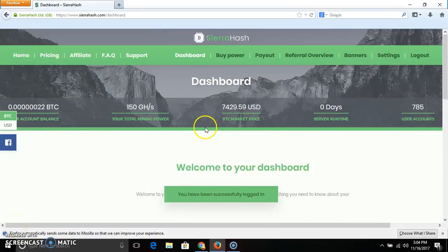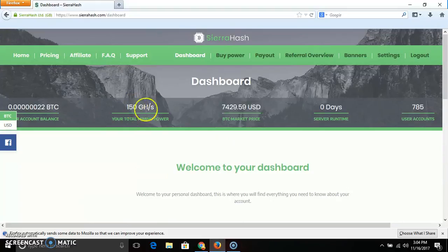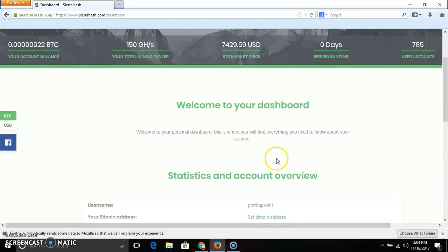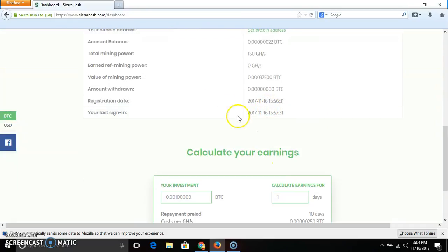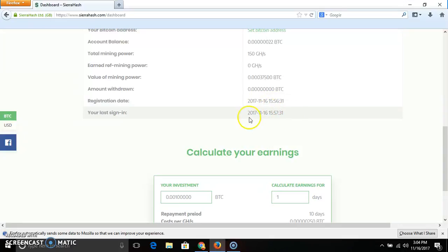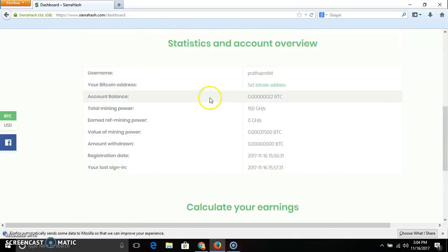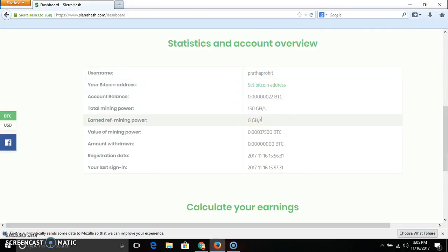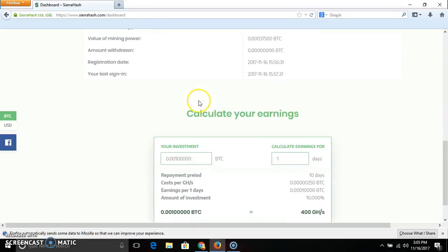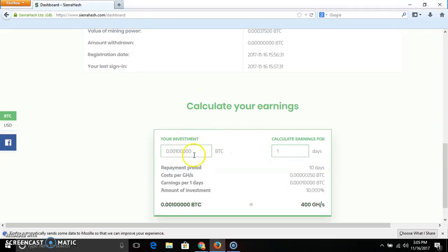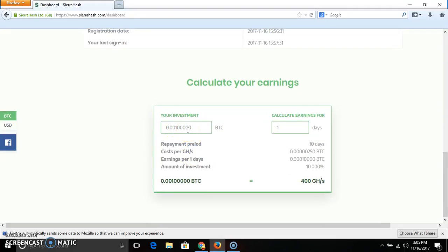If you have already signed in, you will find a signup address. With your username, email address, and password, type the password. There are 22 setups. We are going to join the time, register the date, and get access. If you have any features, you can see any of the things we can do — you can see your earnings.